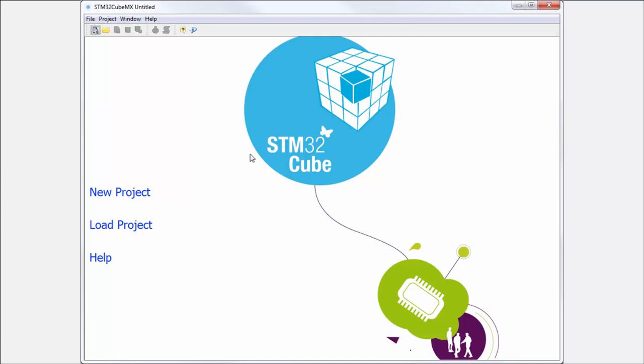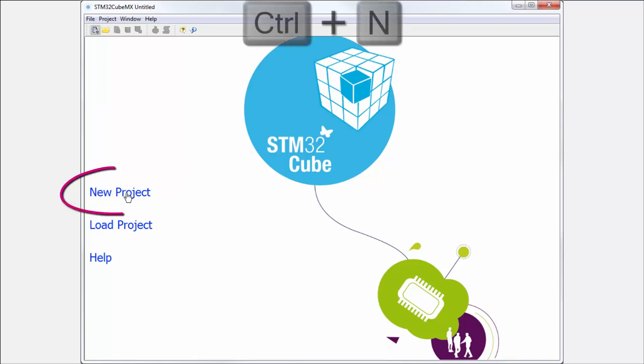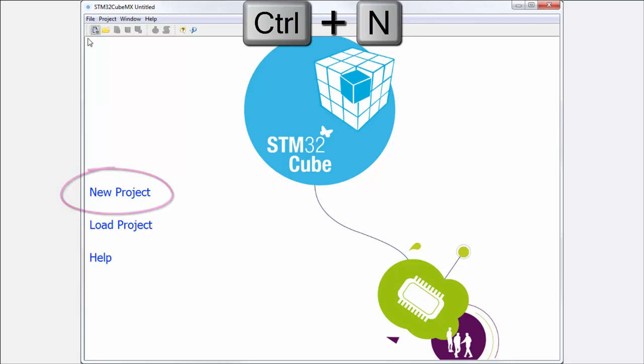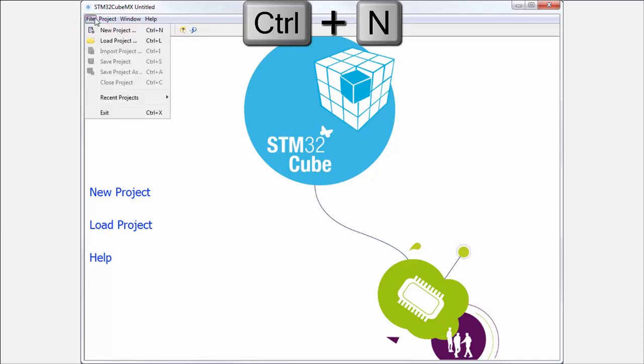Now we have no project, then we first start with the project selection. We can do this with a few options. First is to use the New Project button on our first page, or this icon to create new project, or through the menu File and New Project, or shortcut Control plus N.